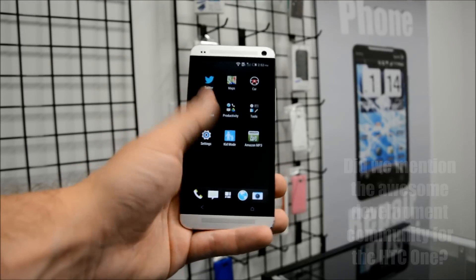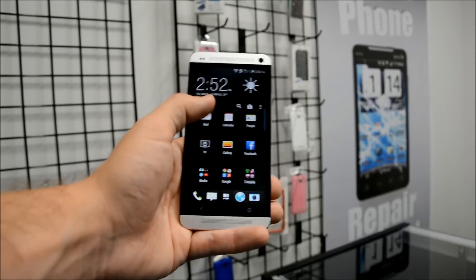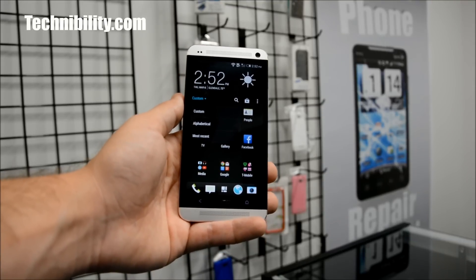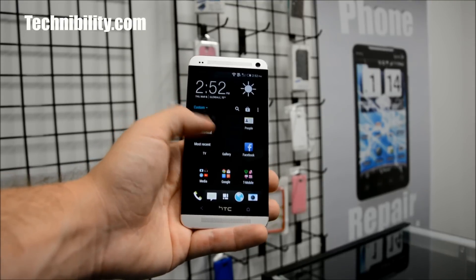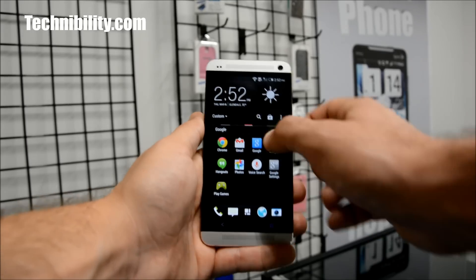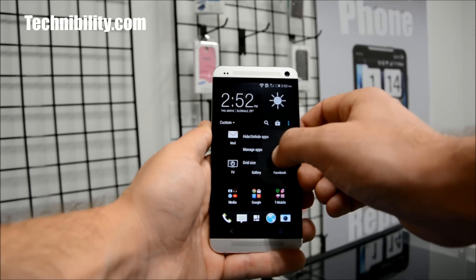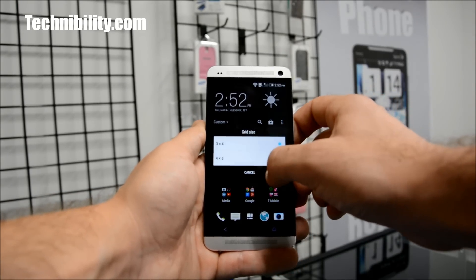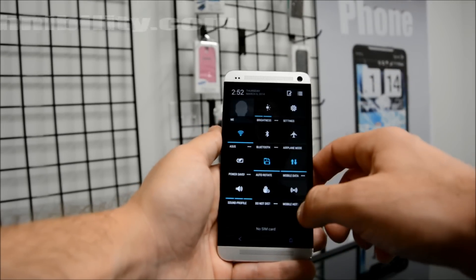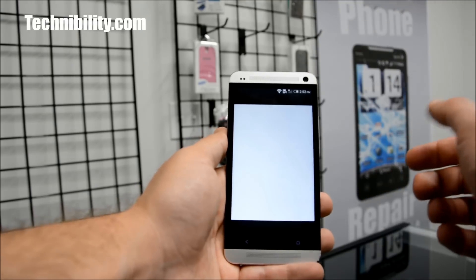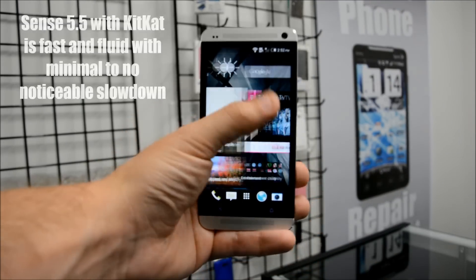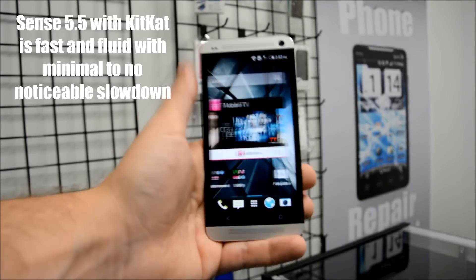The system hasn't changed much. You have the same app drawer — you can do custom, alphabetical, most recent. You can also set up folders in the app drawer and change the grid size; I prefer 4 by 5. Of course you have your quick settings panel as well, which you can adjust and customize. Everything is fast, it's fluid, it's a great system — we're fans of it.